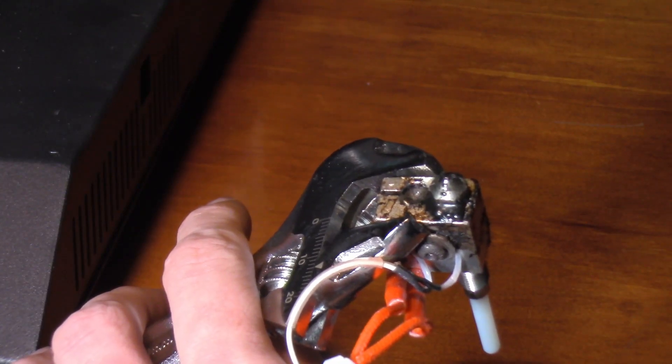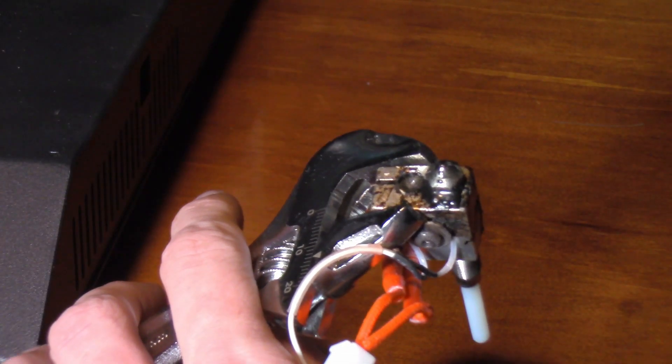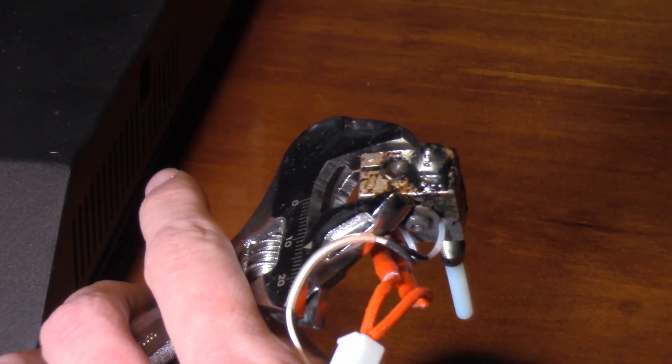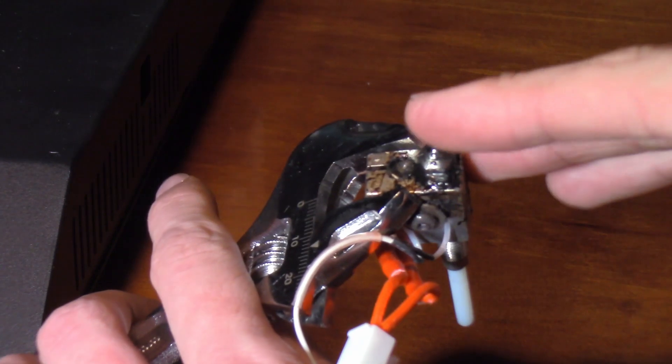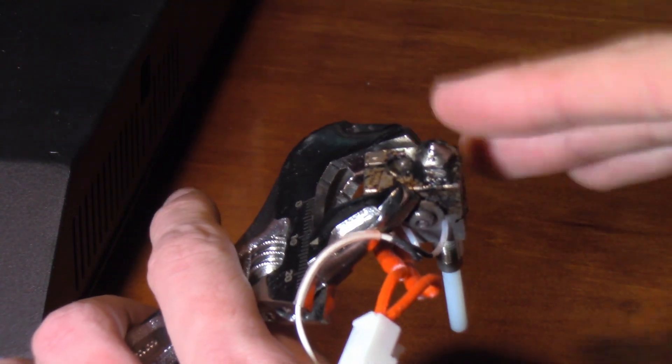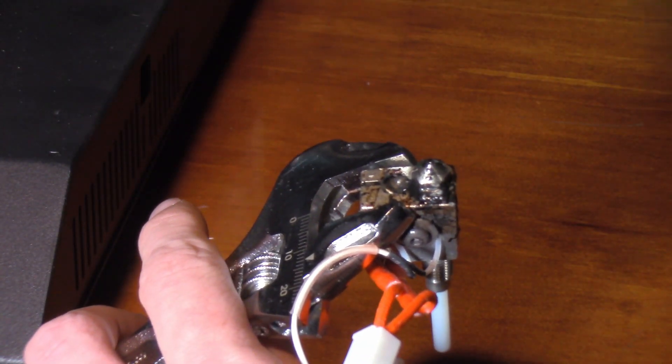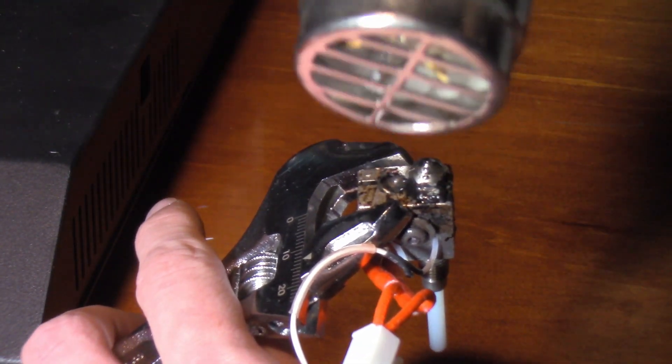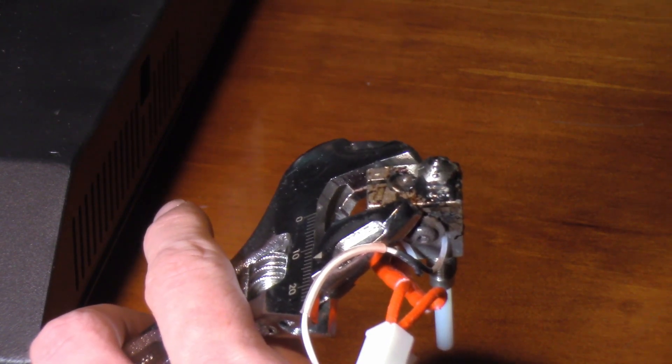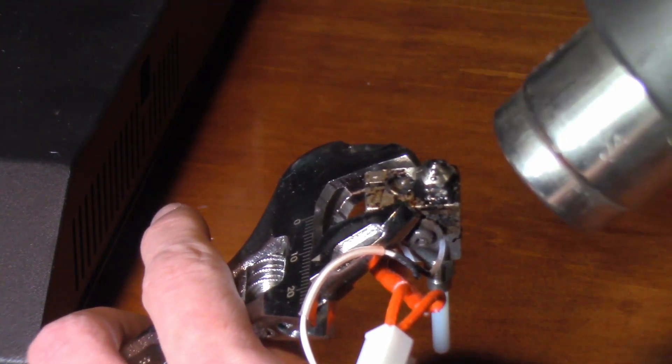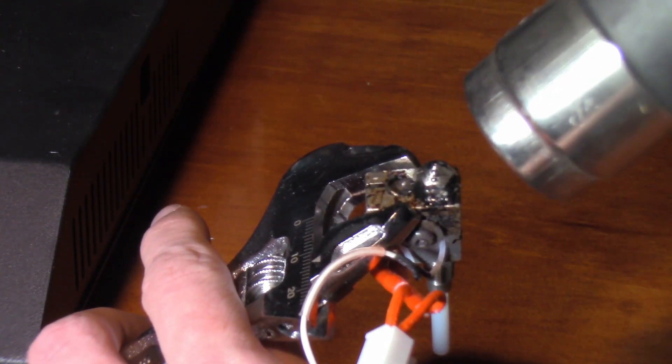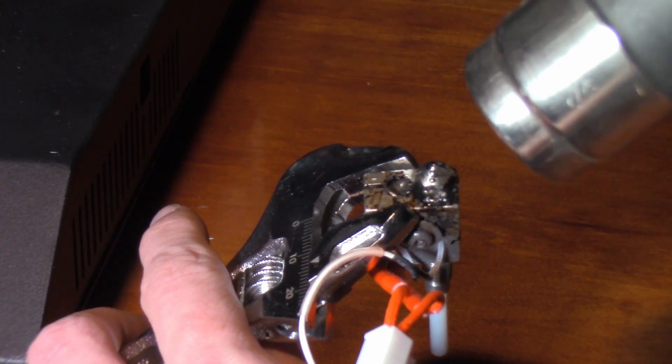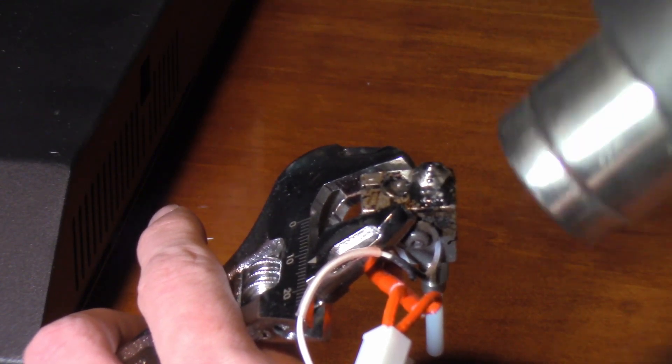Okay, sorry if the focus on this is a little bit iffy, but now that we have the assembly out, what I'm going to do is I'm going to take a heat gun here, and I am just going to warm up the block enough that I can safely loosen up the nozzle,